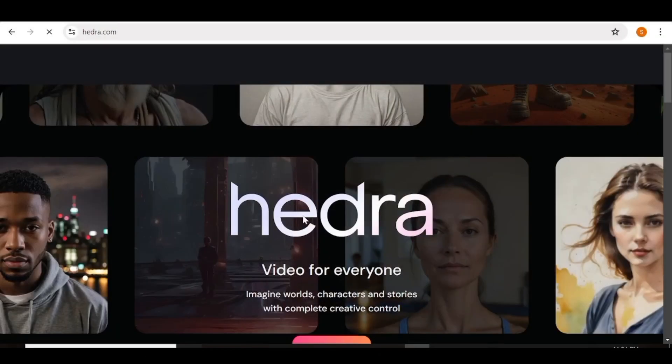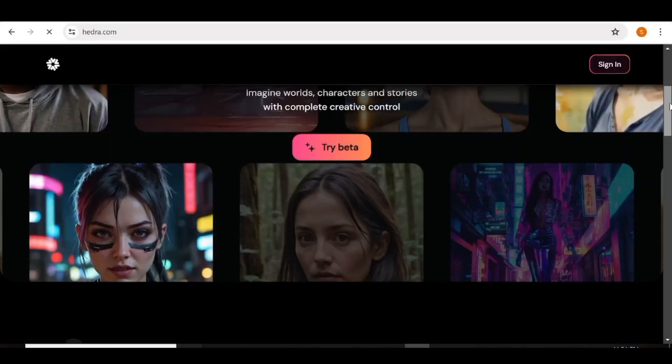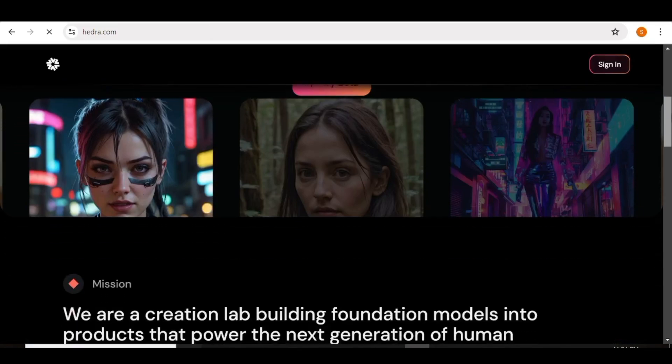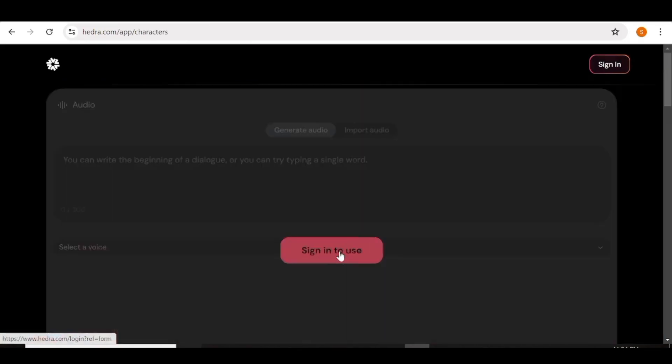That is the work of none other than Hedra AI. Hedra AI is an AI tool that you can use to create lip sync videos from your images.